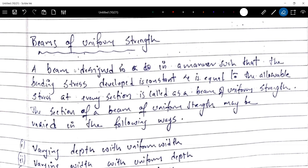What is a beam of uniform strength? A beam designed in a manner such that bending stress developed is constant and is equal to the allowable stress at every section is called as a beam of uniform strength.